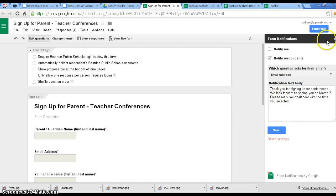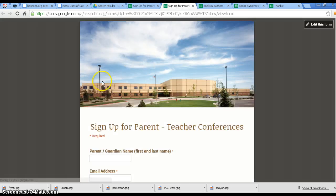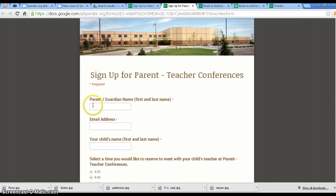So as soon as they submit this form, they will get a notification. We're going to view the live form, and I'm just going to take it.